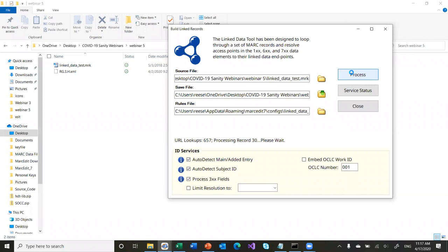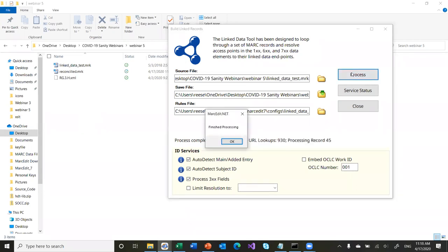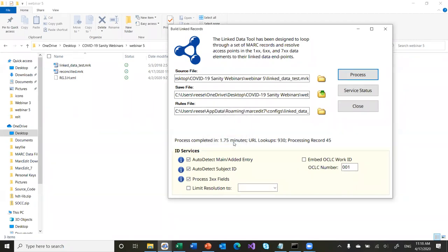All right. I forget exactly how many records are in here — I want to say about 35 to 40. You can see it's not taking too much time. The process is running, but I'm sitting in my office on a broadband connection that is being stressed with all the online work happening. There we go — 45 records. So in those 45 records, there were 930 URLs that were looked up. This takes some time because there's a lot of data that gets looked up in the process.